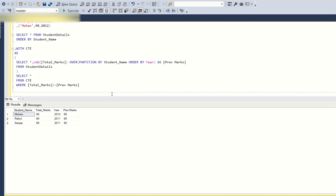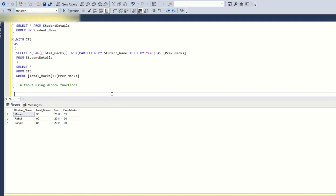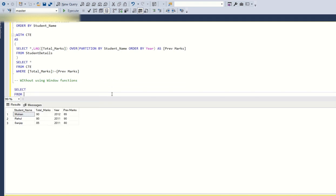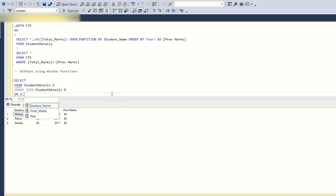Now, what if the interviewer asks you to solve this problem without using the LAG function? The interviewer will be more impressed if you solve it without any window functions. Let's see how to do this. We'll use a self-join: SELECT FROM student_details s INNER JOIN student_details d ON s.year - 1 = d.year.